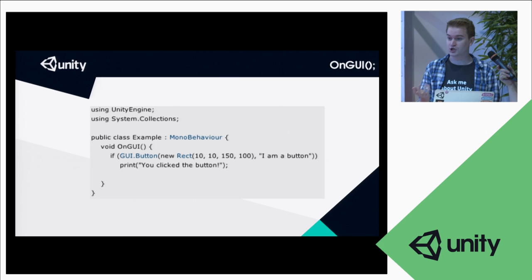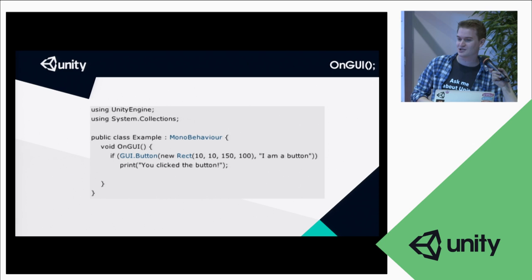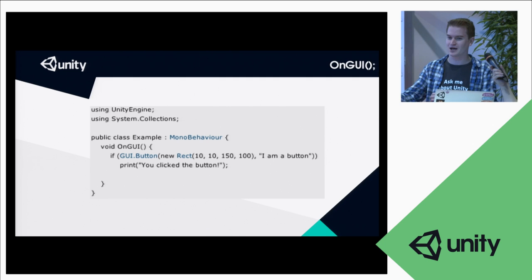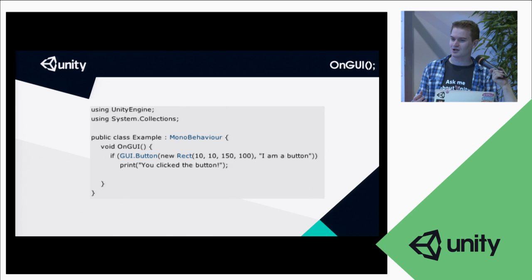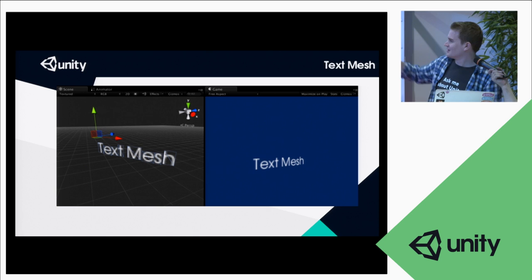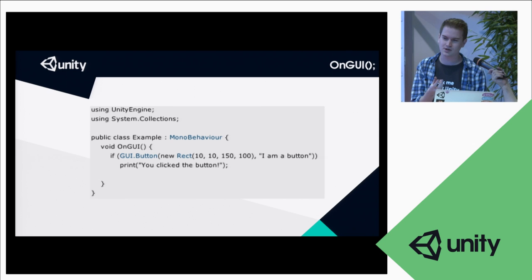OnGUI was kind of the other way - the programmer's best friend, because they could script a button and position it. Whereas artists don't actually see what they're making until they click play. Then you have this weird one in the middle, Text Mesh, which is a weird 3D thing that doesn't look that good. So you have these three systems all not really talking to each other - some friendly for programmers, some for artists, some for neither.